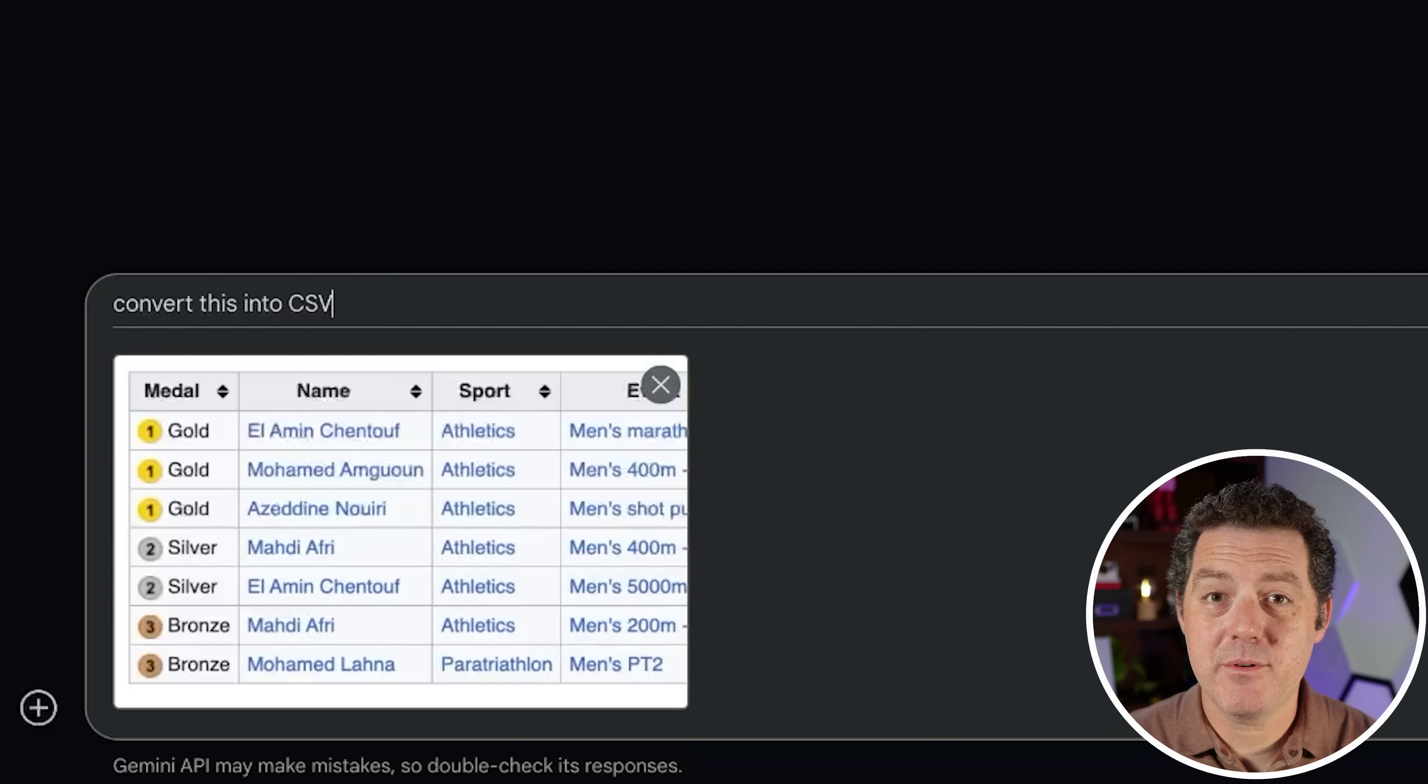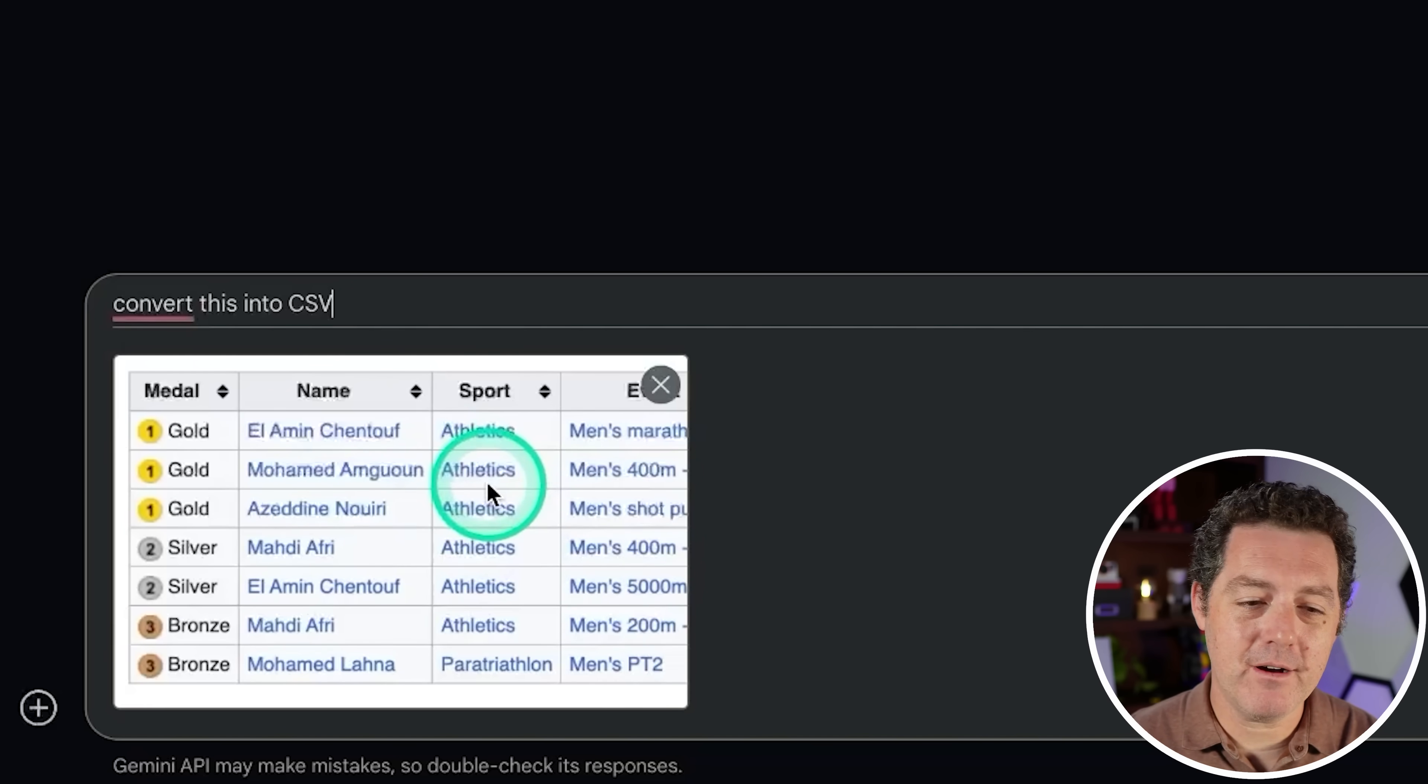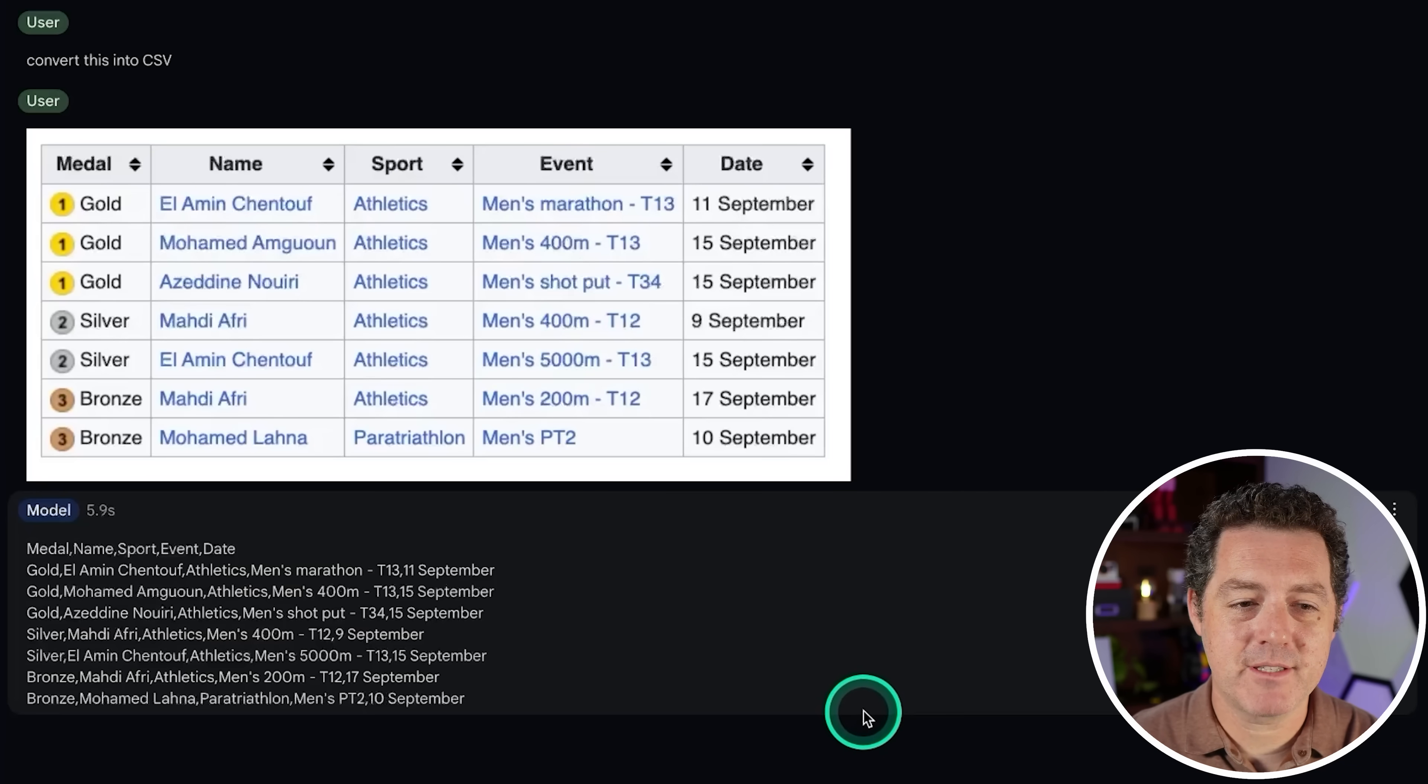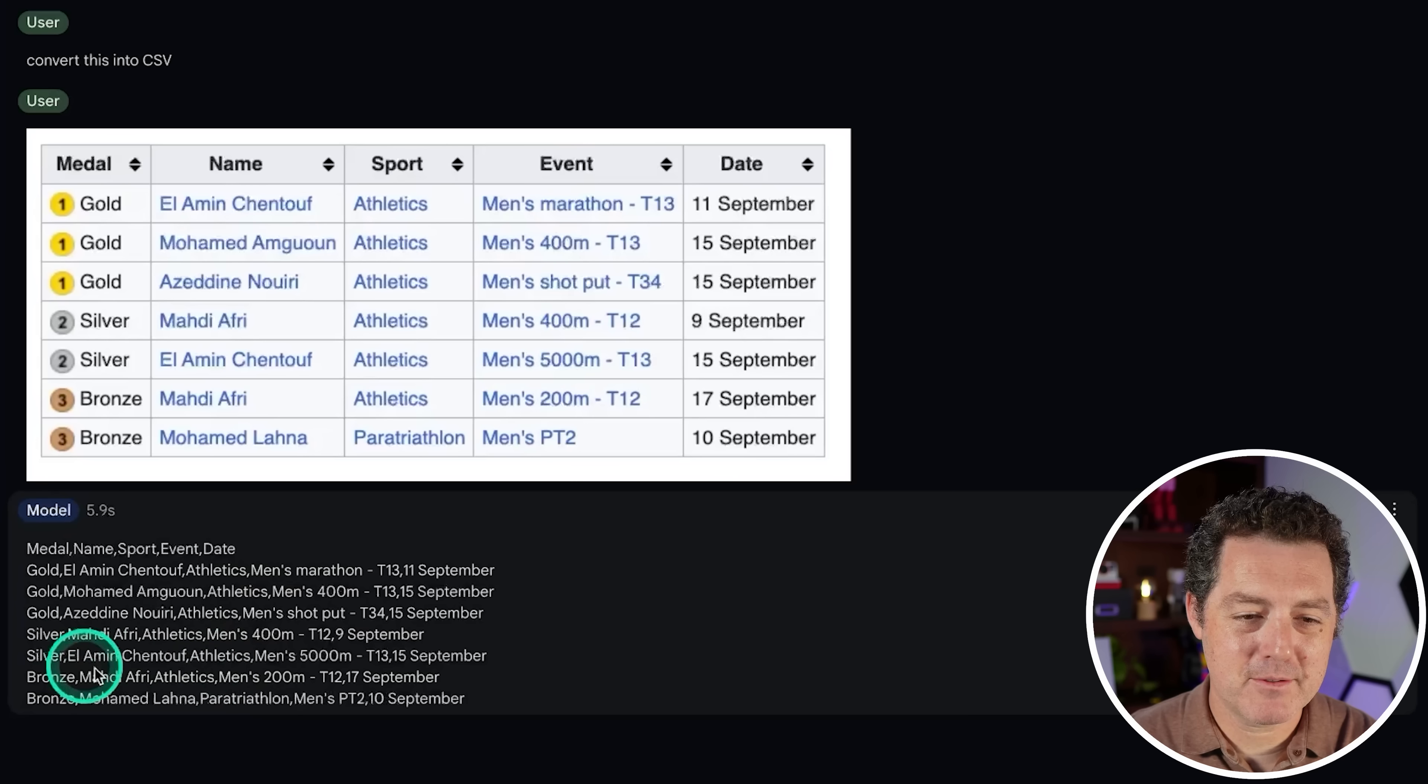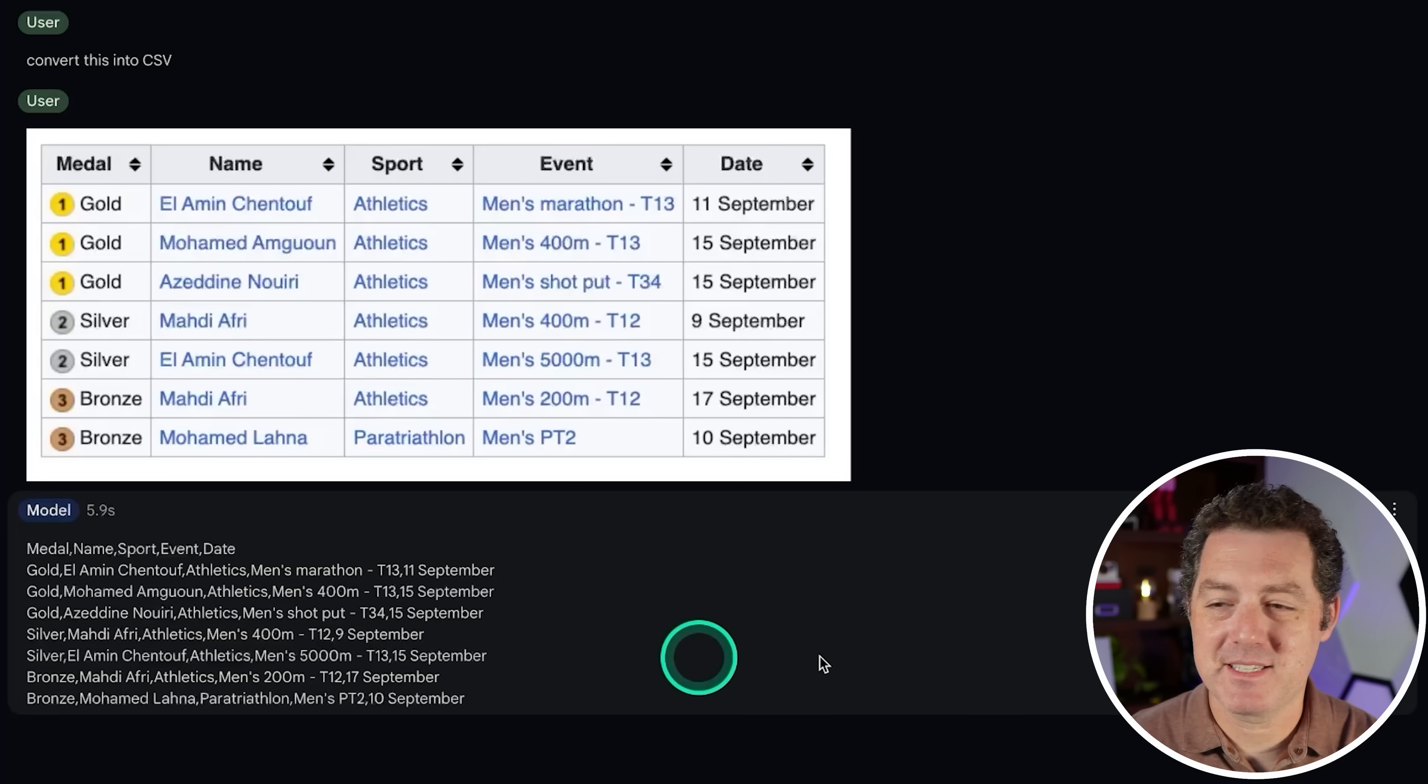Okay. So I'm going to try some of the vision capabilities now. So I've pasted a screenshot of an Excel document, and I'm going to ask it to convert this into CSV. Let's see if it's able to do that. Yep. Okay. That's perfect. That is a perfect representation in CSV. So that is a pass.